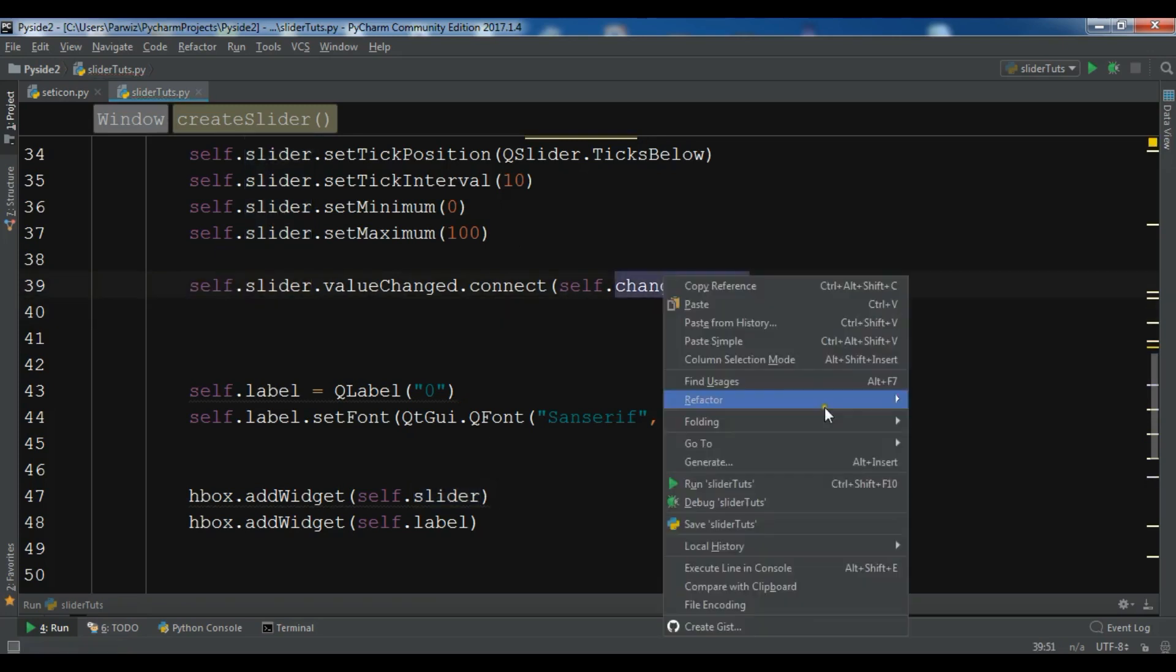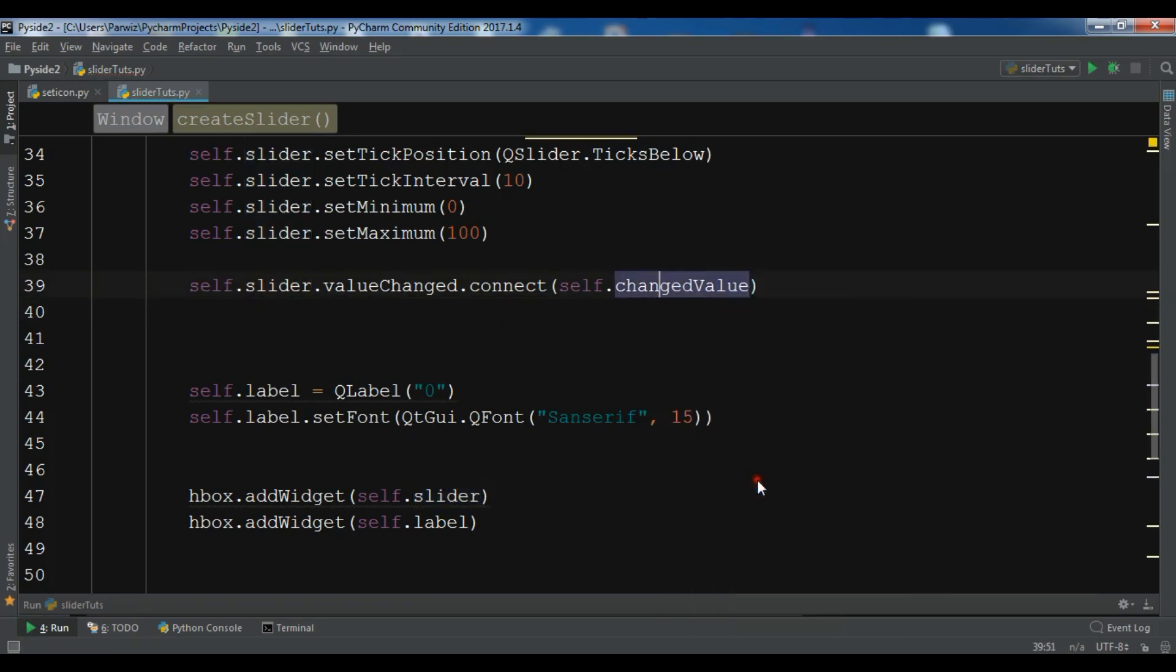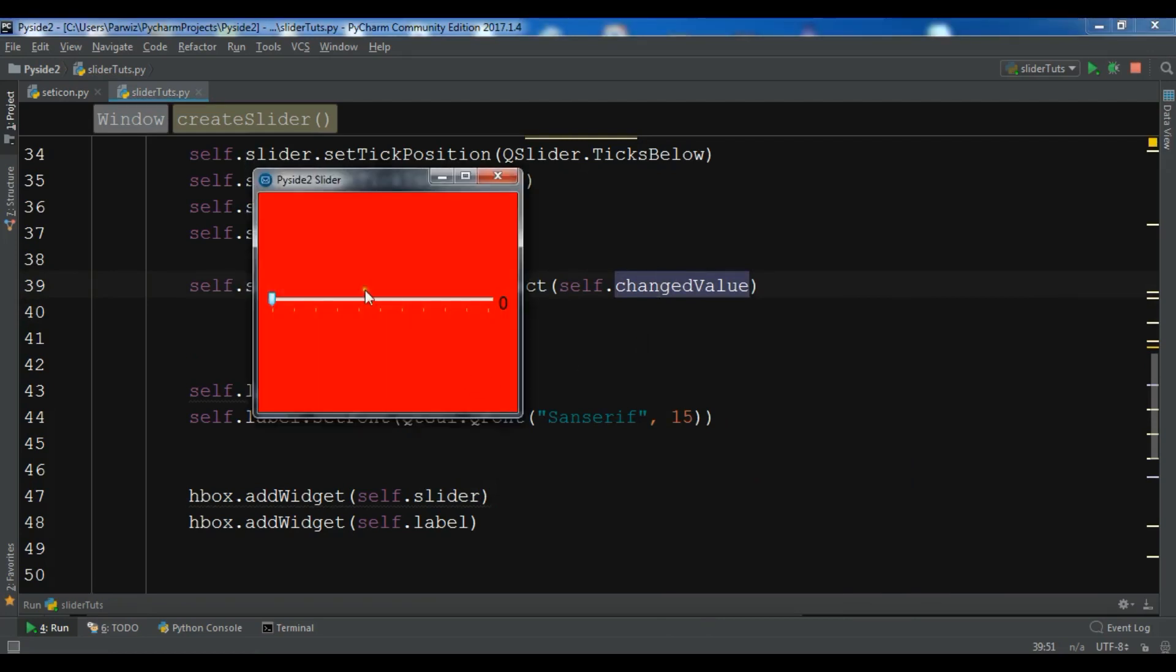So now let me just run this. Okay. So now if I, you can see the value is changing up to 100.